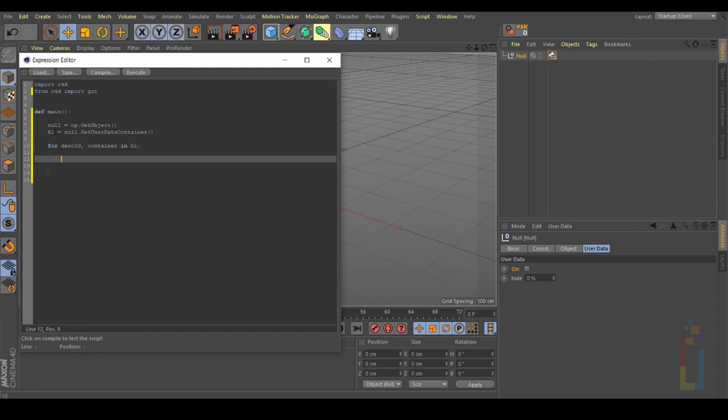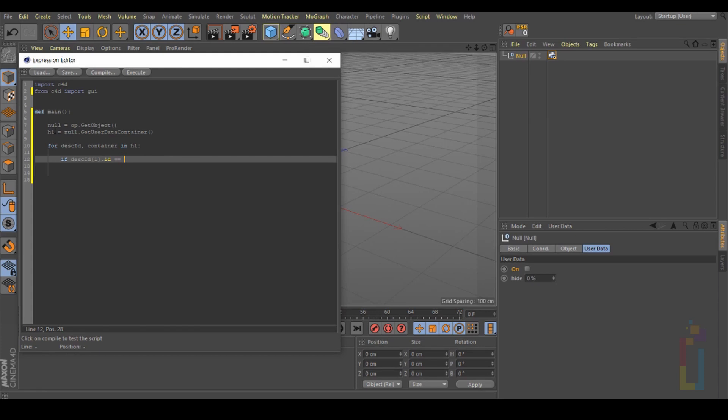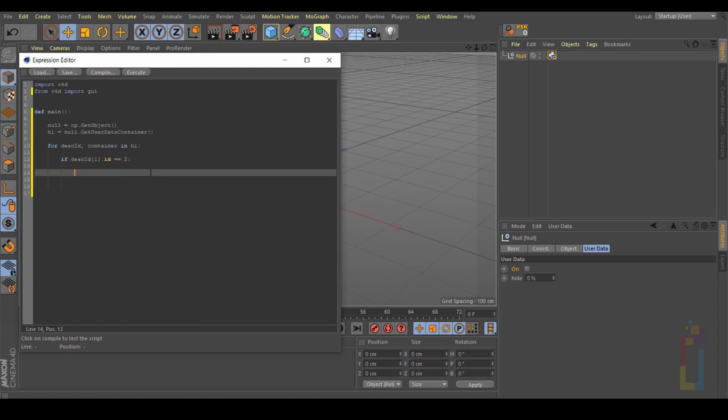And the next one will be 'if descId[1].id' equals equals. In here you need to put the number from the user data that you want to hide. This one is number two, so let's put 2. Colon.